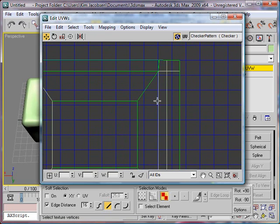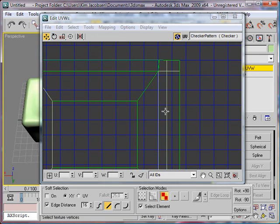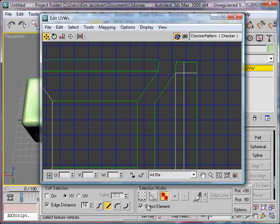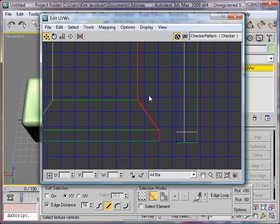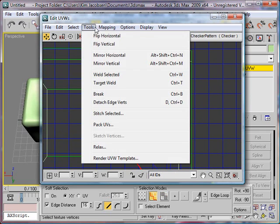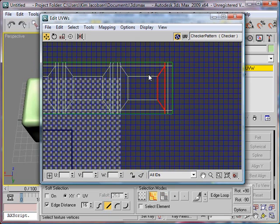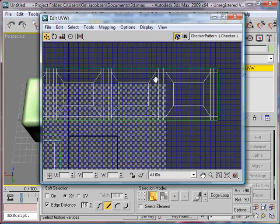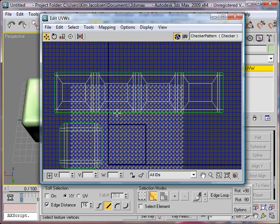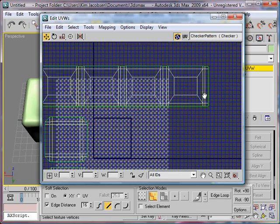I want to select the edges — this one, this one, this one, this one, this one, and this one. And I want to use Attach Stitch Selected. There you go — you can see those have been stitched to the object so that we have the whole thing here unfolded.